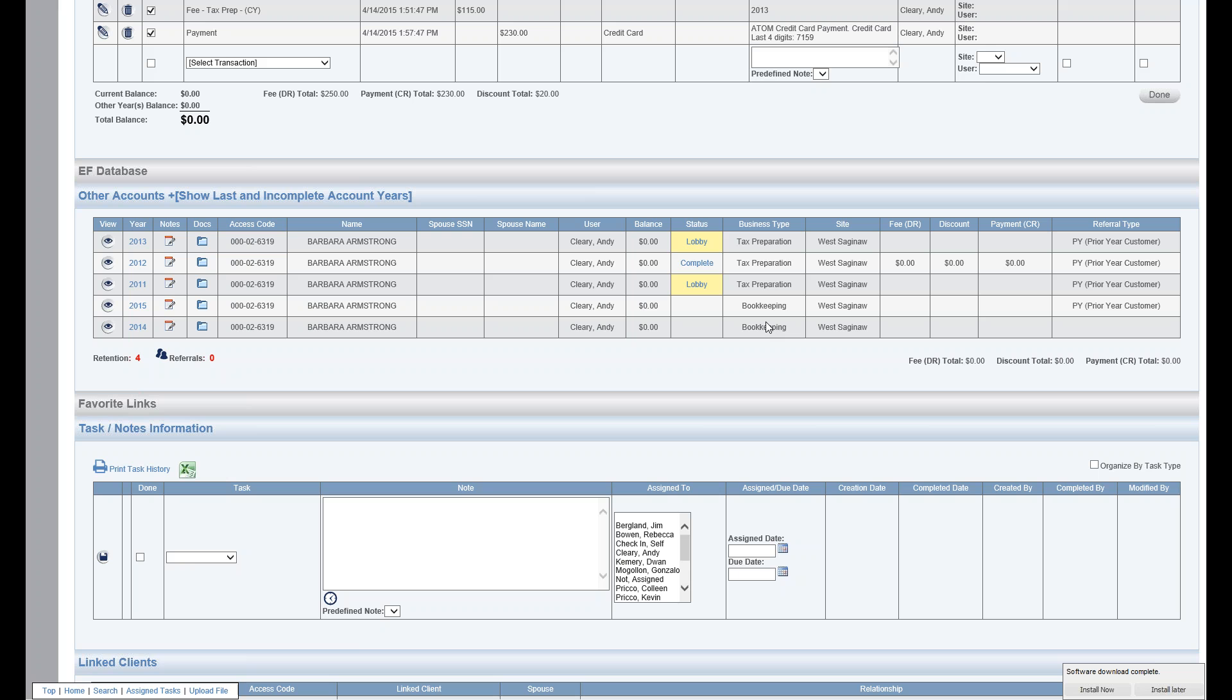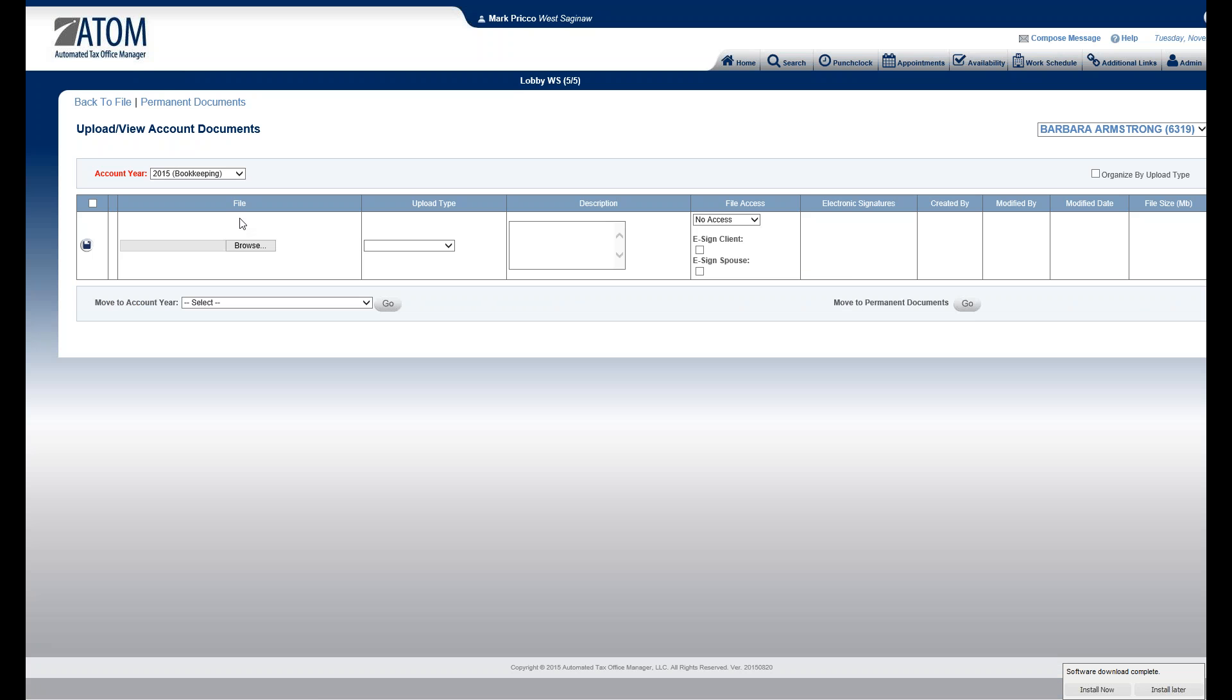She also has a couple years for Bookkeeping. If you see the icon right here, I can go to my 2015 Bookkeeping Account Documents page very quickly.